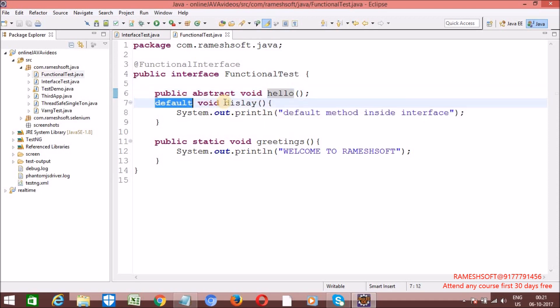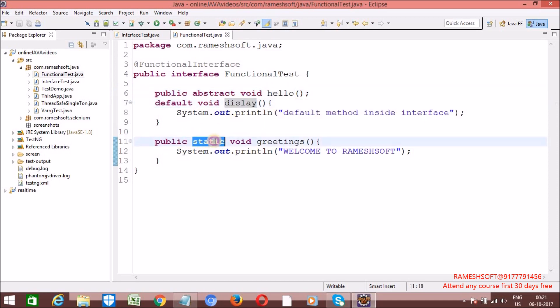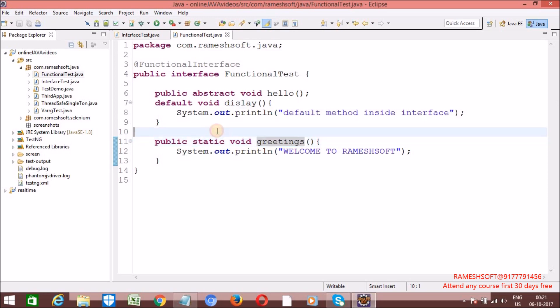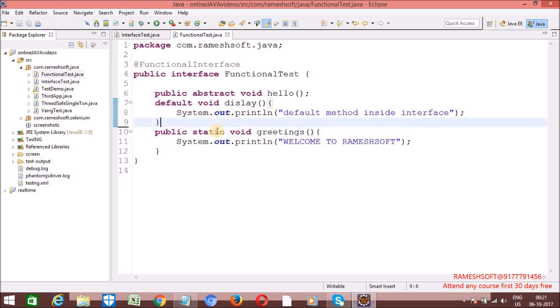And if you want, it can have any number of default methods and any number of static methods. Such kind of interfaces we can call a functional interface. What is the use of this functional interface? To invoke lambda expressions, functional interface plays a key role. We will talk about this elaboratively in 1.8 questions.